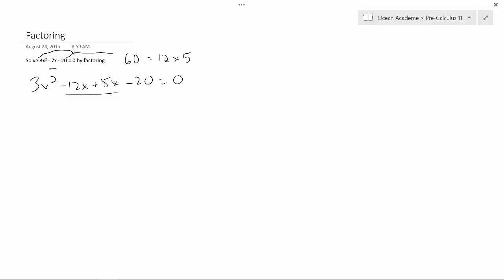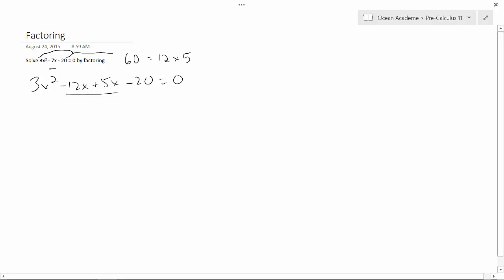The next thing to do is separate these into two different things here. So what I would usually do is I put in brackets just to have it a little bit clearer. Now I factor. I'm going to pull out the 3x, and that leaves me with x minus 4, and then plus, and with this one I'm going to pull out the 5, and I'm left with x minus 4 equals 0.